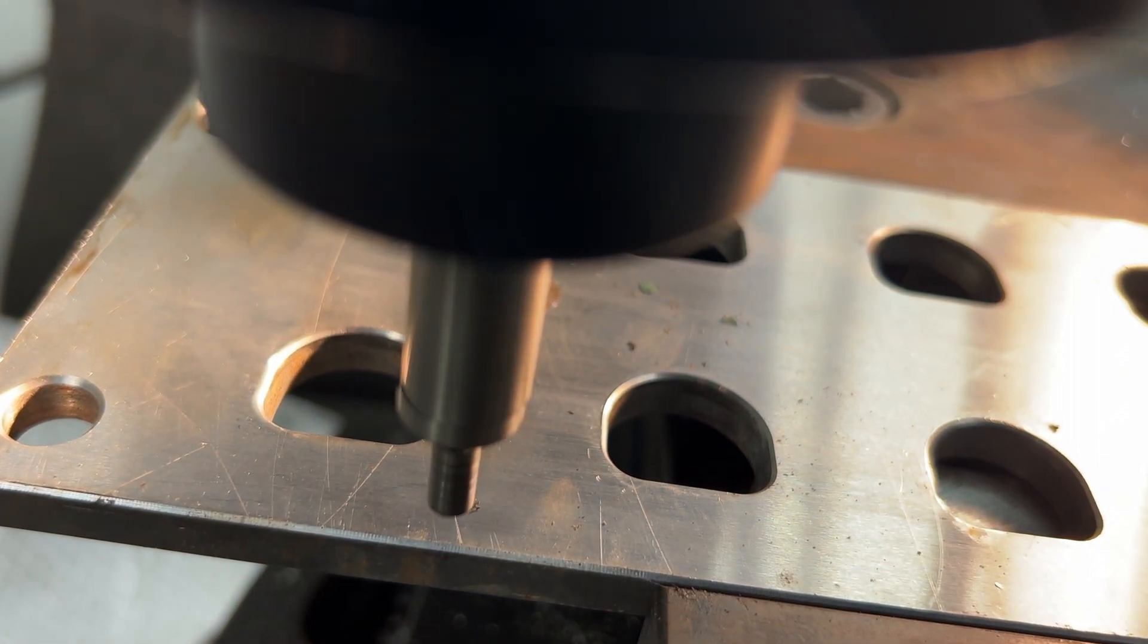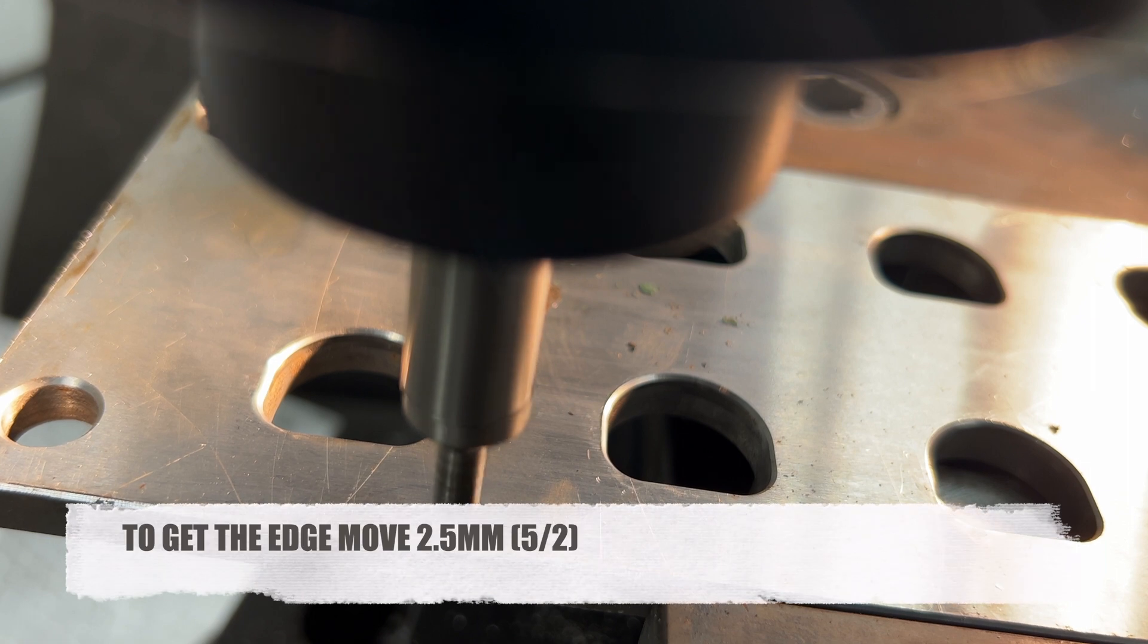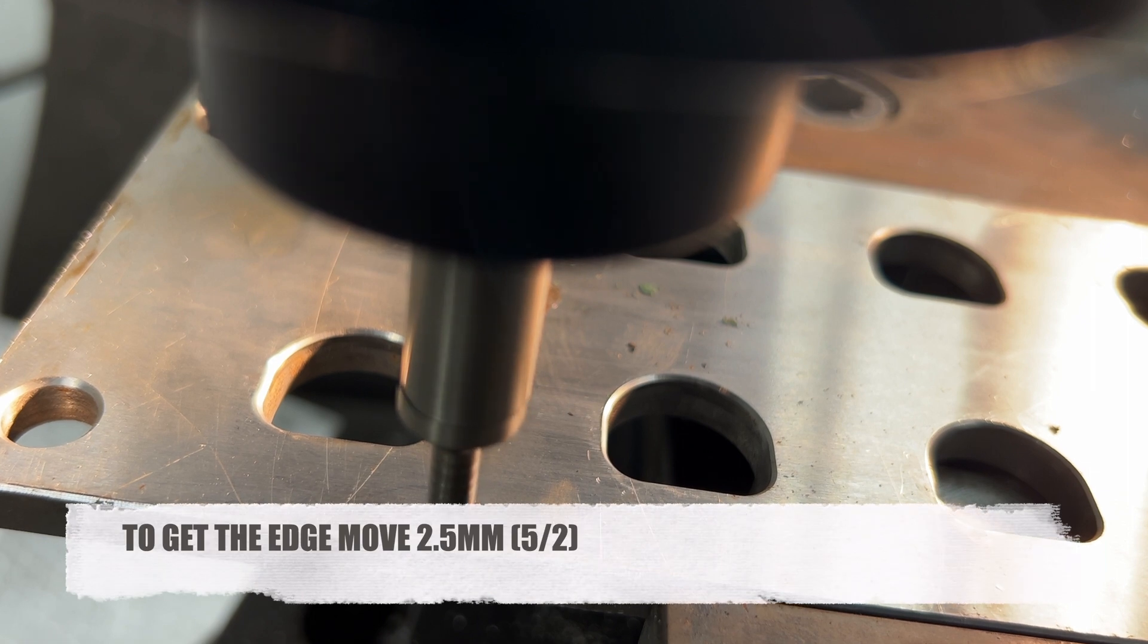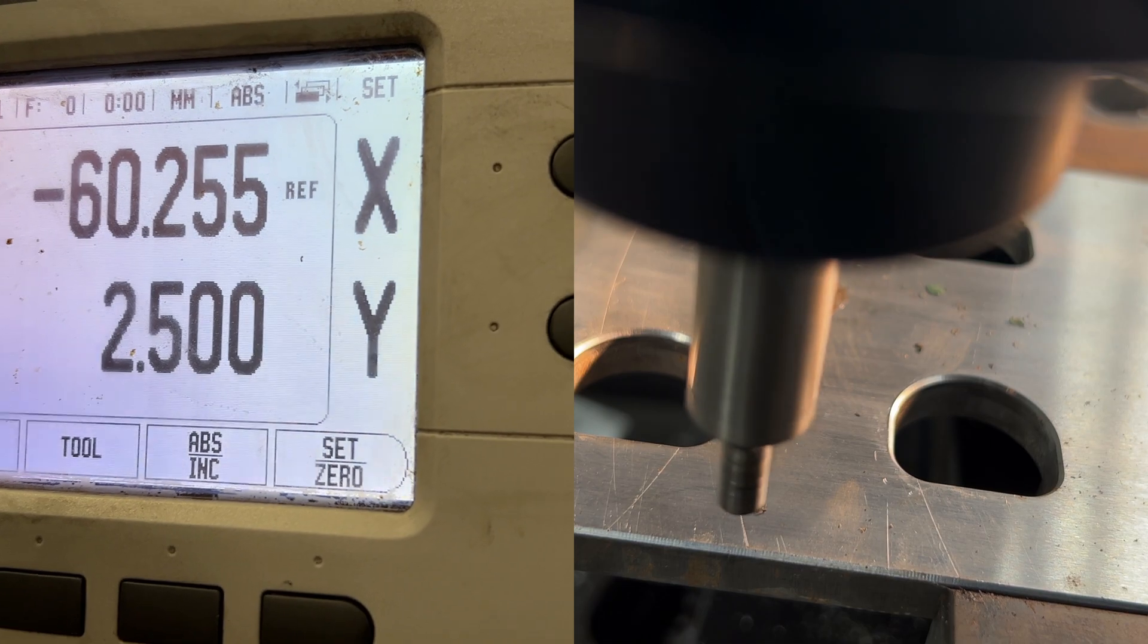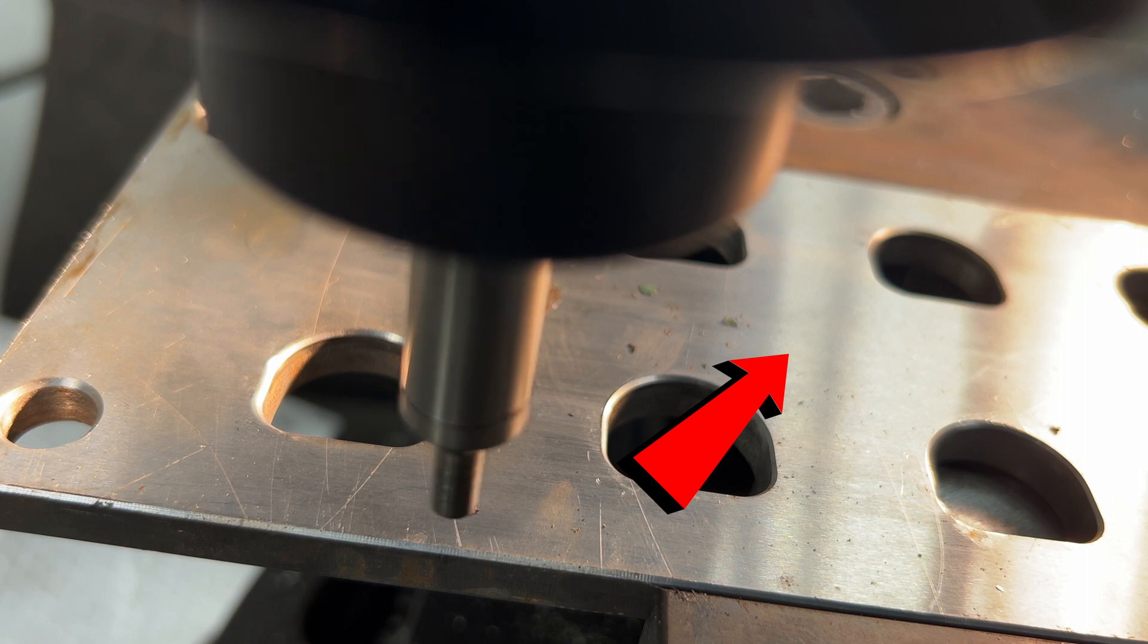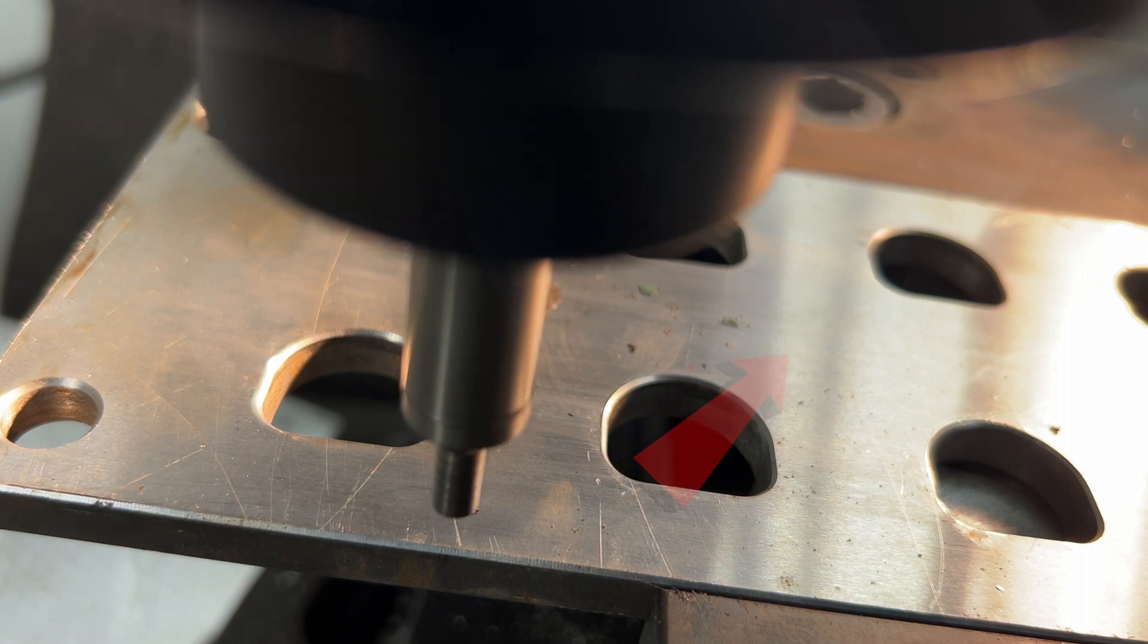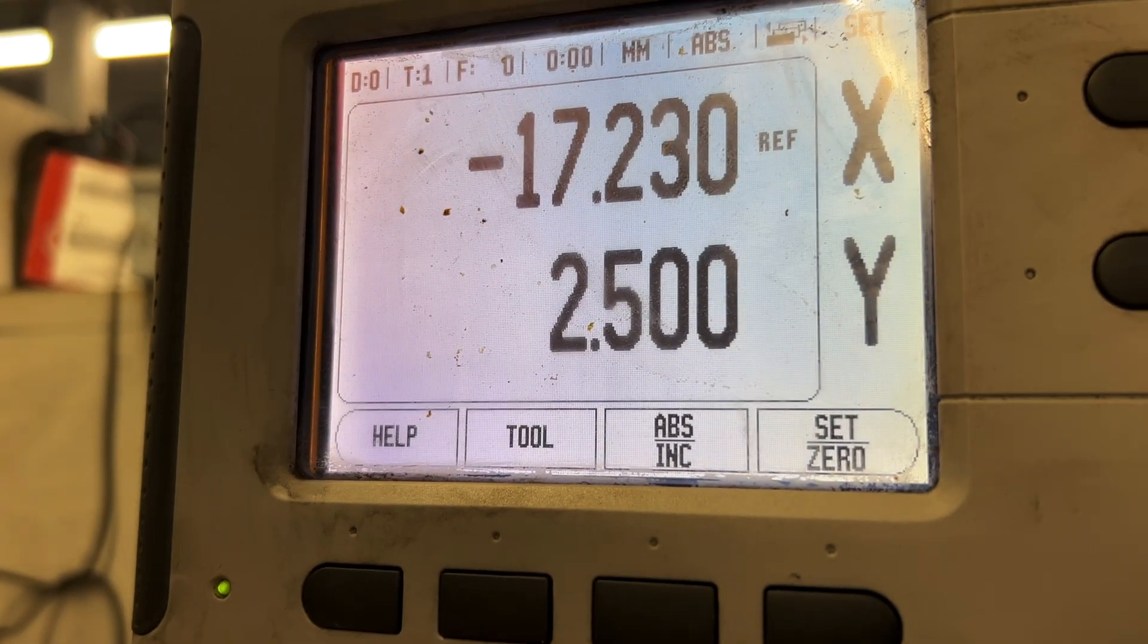Now, let's proceed with the next steps. Here's what you need to do. Raise the tool above the workpiece and continue moving in that direction by half of the diameter, which is 2.5 mm.